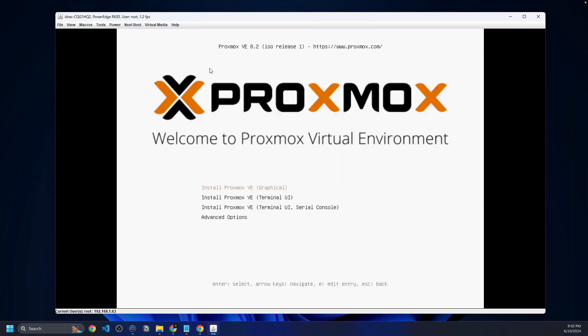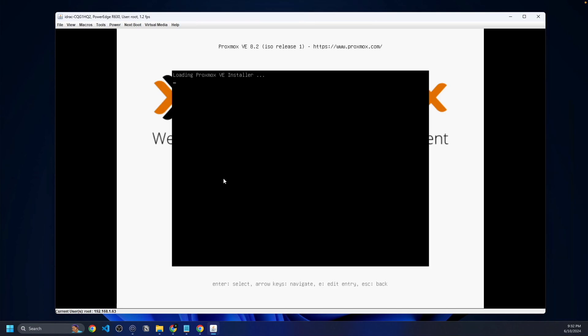We're here in the Proxmox virtual environment installer. Like I said, this is entirely through the virtual console. We're going to click enter to load the installer. It may be slightly slower for the installation just because the ISO is stored on my PC. It's not actually on the server. That's why it might take a little bit extra time to get everything going here. We're just going to load the installer and wait for this to finish.